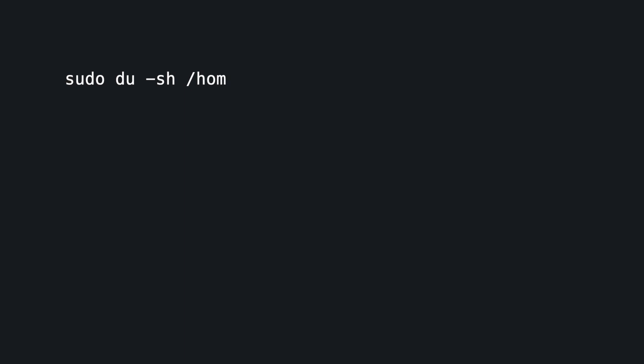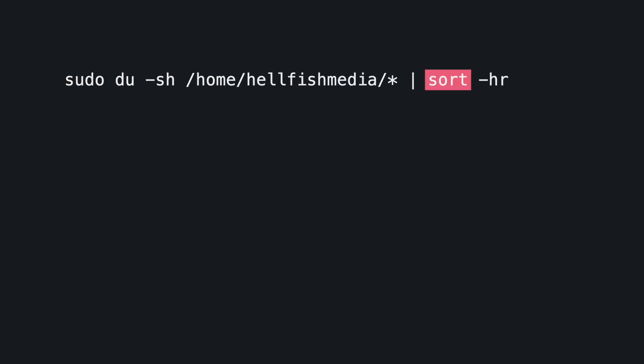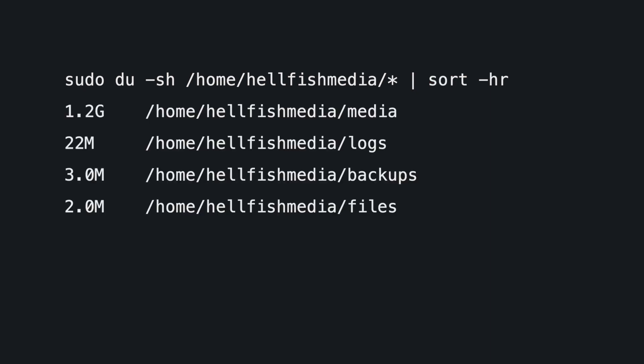To do this, we can add a filter to the du output using the sort command. As its name suggests, sort allows you to sort lines of text files. We use the pipe character to send the du output to the sort command and then add the -h and -r arguments to sort the data by human-readable numbers and reverse the results, showing largest to smallest. With this combination of du and sort commands, we can now investigate what is using the most disk space.